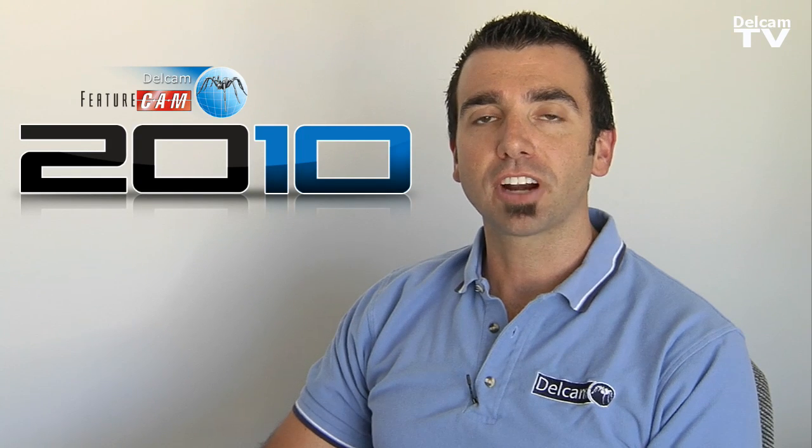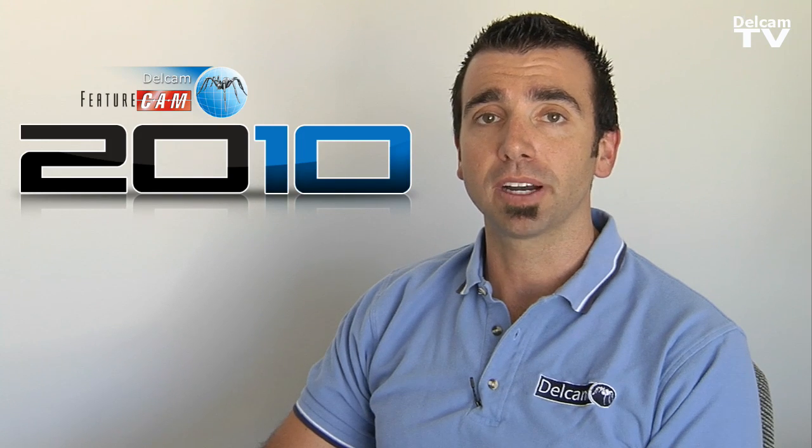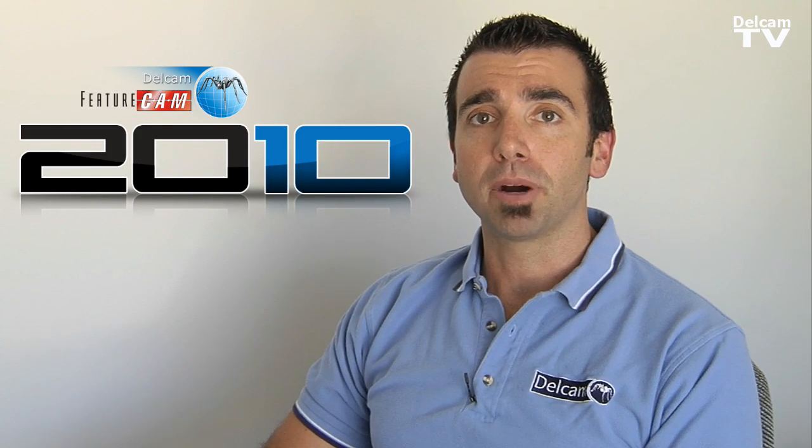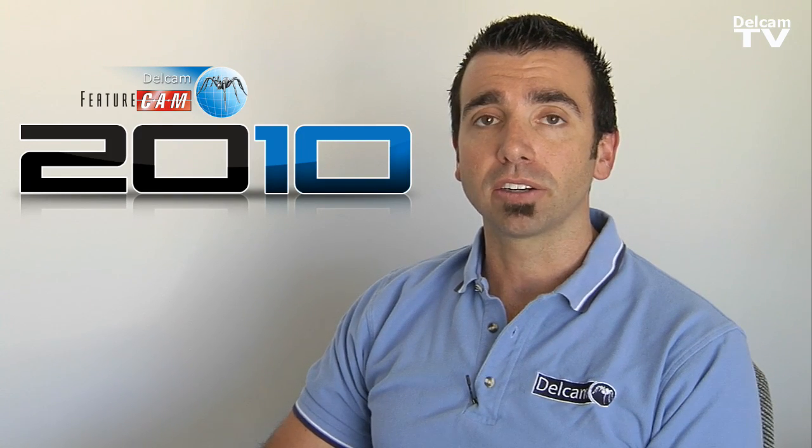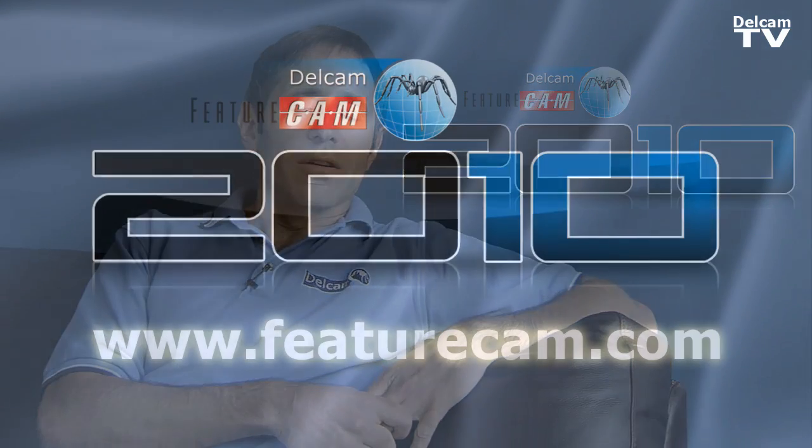The improvements in FeatureCam 2010 were driven entirely by customer feedback. FeatureCam has always been a market-leading product and these improvements make it even better. We're really excited about the new FeatureCam 2010 and we're looking forward to working with you to figure out how we can help make your shop more profitable, get better parts out faster. Give us a call.